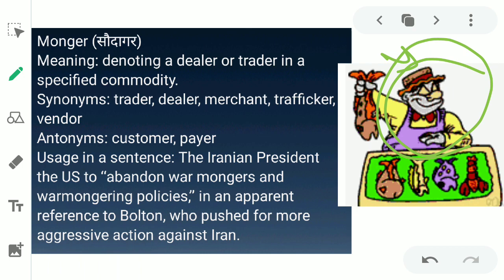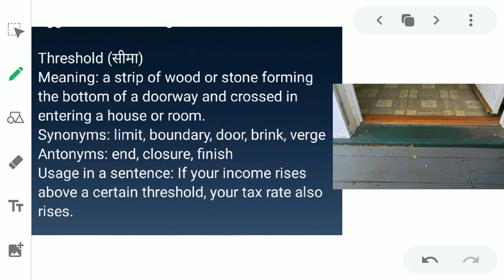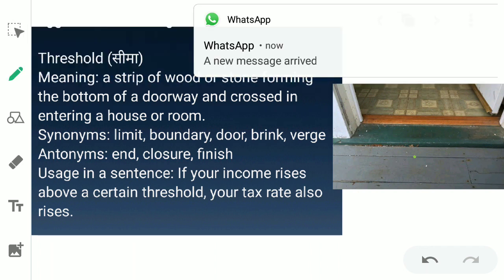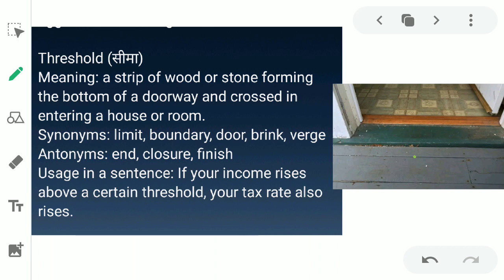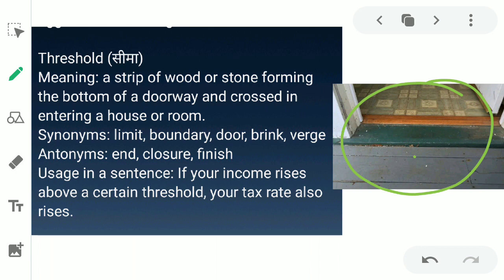The next word is 'threshold.' Threshold ka matlab hota hai seema — in English, a strip of wood or stone forming the bottom of a doorway, crossed when entering a house or room. Threshold jo aapke dehliz hoti hai, aapke darwaje par jo dehliz hoti hai, jo wooden or stone kisi bhi material ki ho sakti hai, usko kaha jata hai. The synonyms for threshold are limit, boundary, door, and brink. The antonyms are end, closure, and finish. Example: 'If your income rises above a certain threshold, your tax rate also rises.'